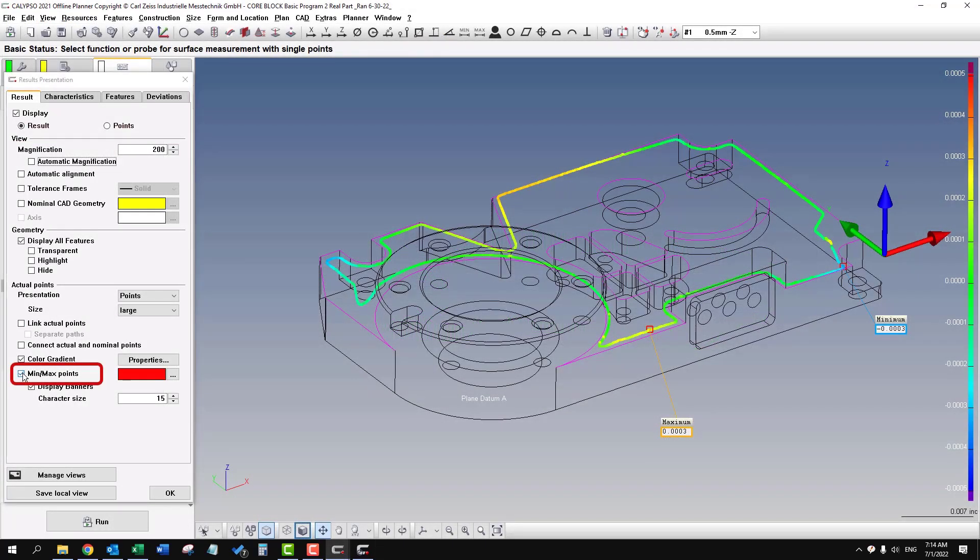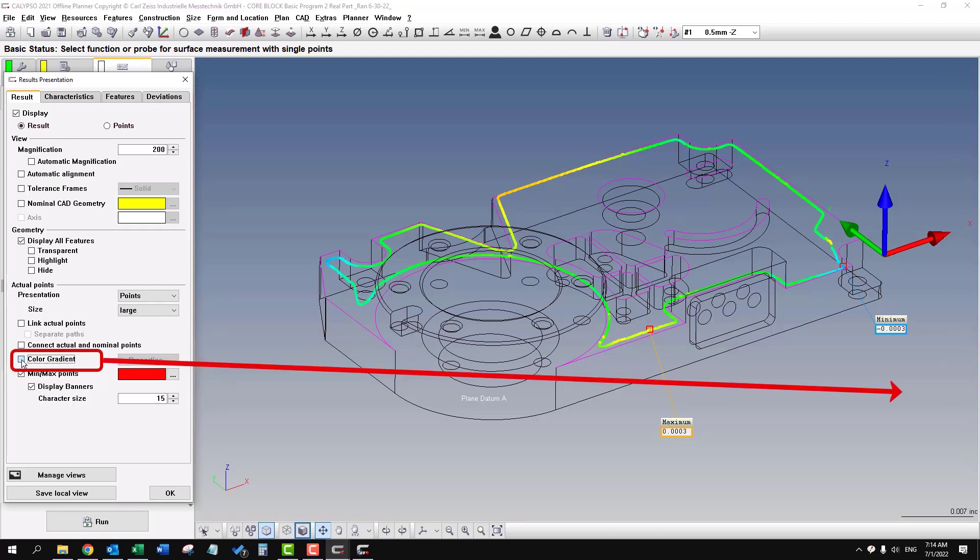And this min-max points allows you to see the high and low. And the color gradient on the right side.